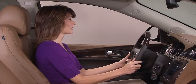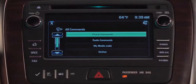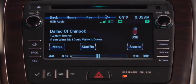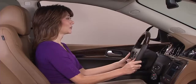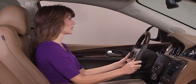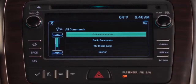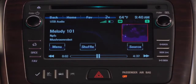Play Artist Twilight Babies. Playing Twilight Babies. Play Song Melody 101. Playing Melody 101. Tell the system to search for an artist and it will show you the list of that artist's songs you can pick from.